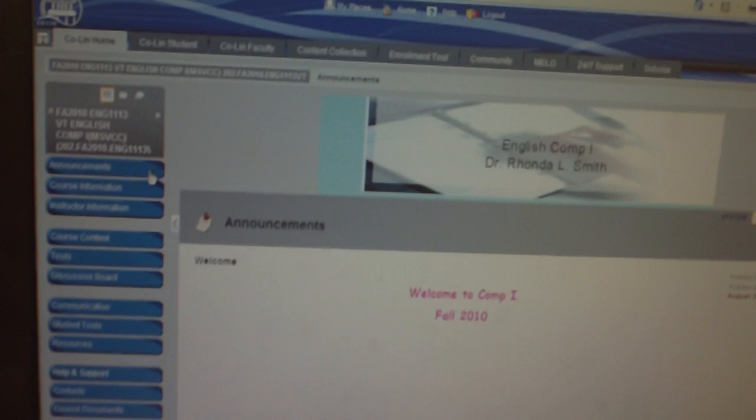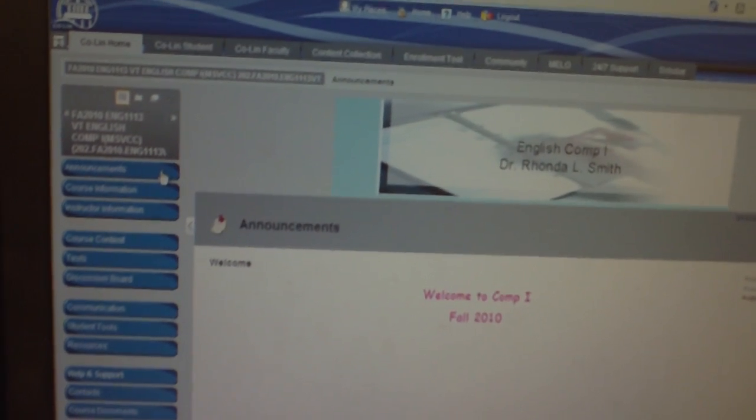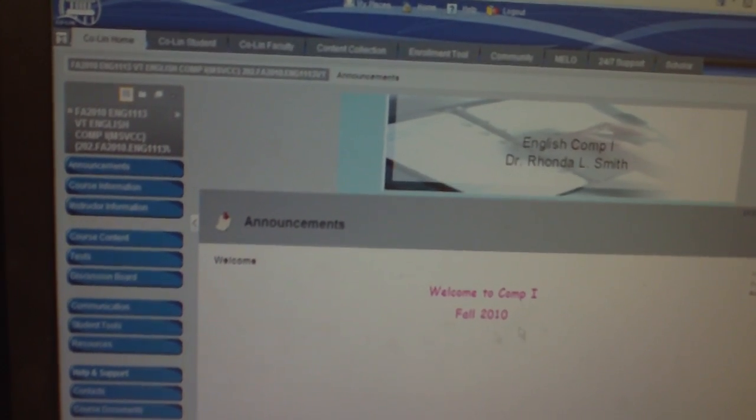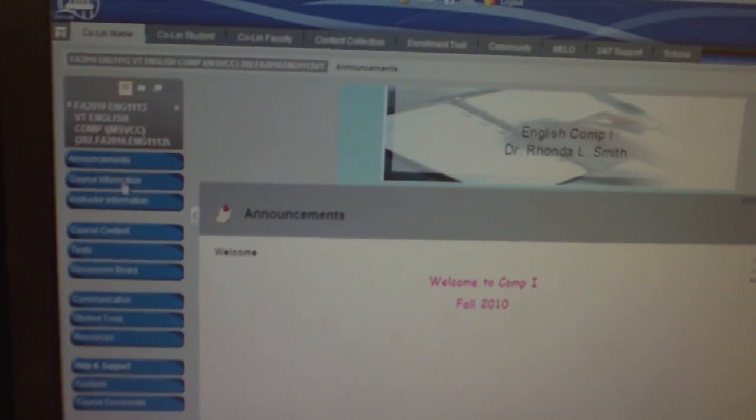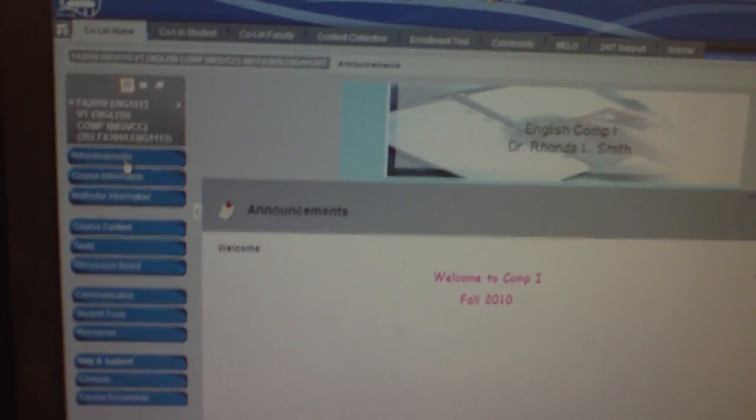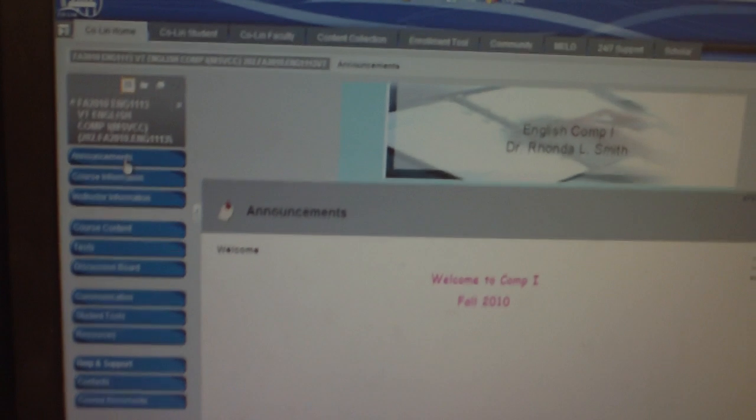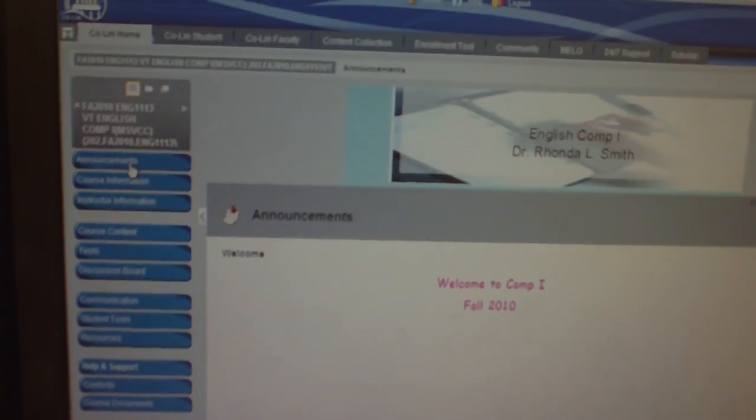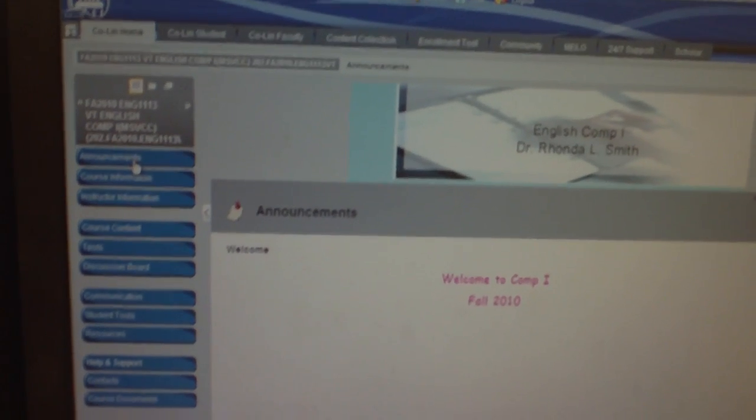The announcements is the first tab that's already here. You shouldn't have to click on that unless you're returning there from another portion of the course.